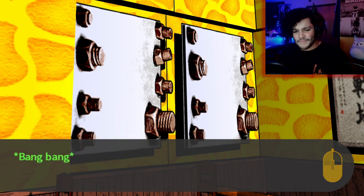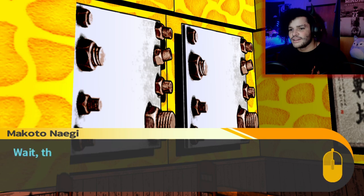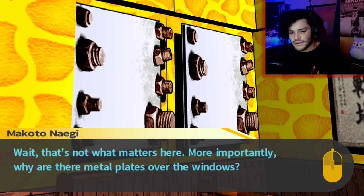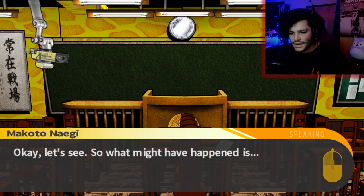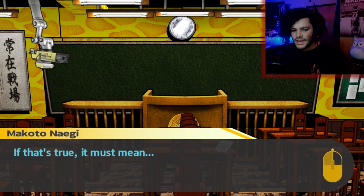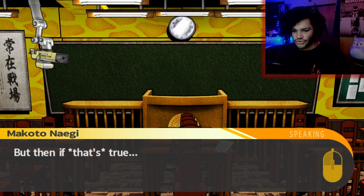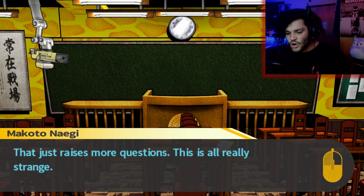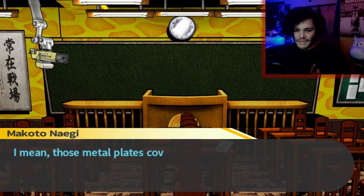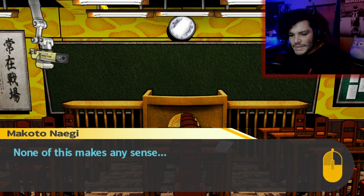If I were to knock on it — yep, definitely metal. Thick, too. Very solid. Wait, that's not what matters here. More importantly, why are there metal plates over the windows? So what might have happened is I got so wound up I passed out in the main hall, and then someone carried me here. If that's true, this must be a classroom inside Hope's Peak. But that just raises more questions. This is all really strange — those metal plates covering the windows. It's like a prison or something. None of this makes any sense.